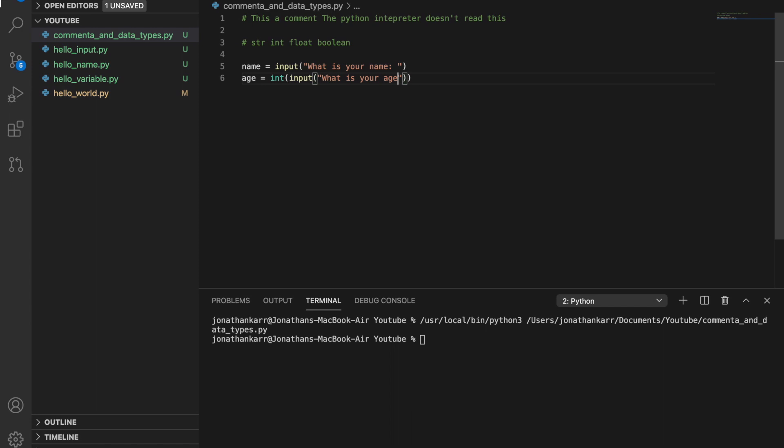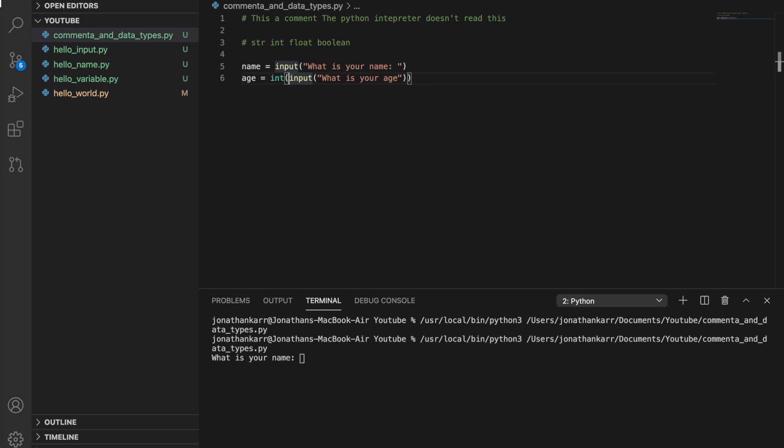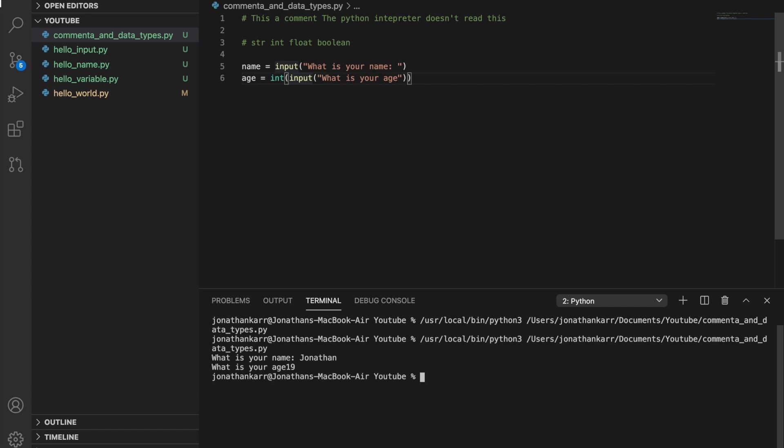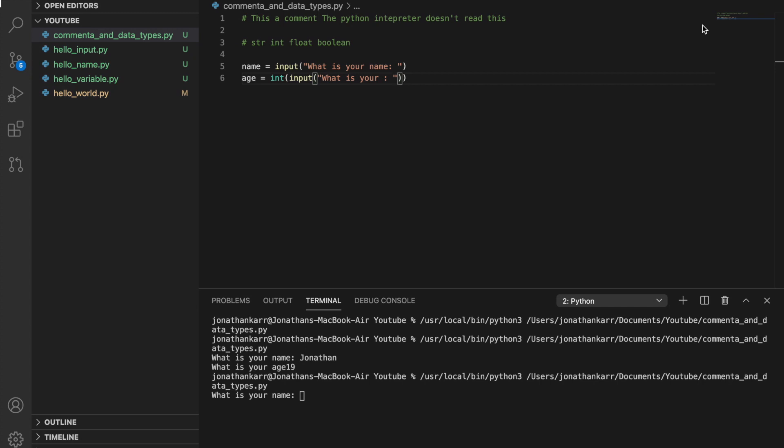So the reason we put integer for this is because whatever you type returns as a string, but outside the input brackets here we have integer, so basically it converts this string into an integer. For example when we run this, what is your name? Jonathan. What is your age? Oh when I originally created this program I forgot to put the colon and a space. So if I were to type there would be no space there. Now let's fix this error and then let's run it again but this time let's create an error.